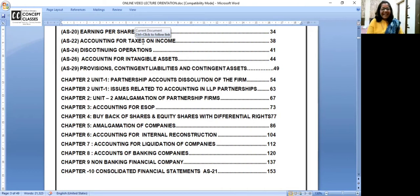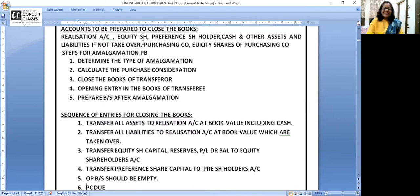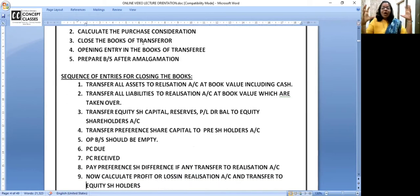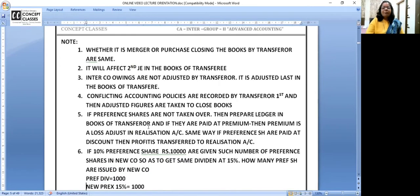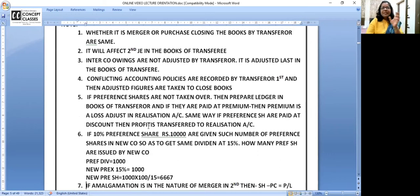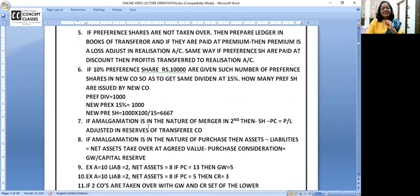This is all about the orientation of Advanced Accounting. You can have a glance at the booster notes — you may not fully understand because there are code words and languages, but see how to have a mind map on closing the books and writing opening entries. This is for amalgamation. Every problem has about 60% the same concept and 40% some technical adjustments, and all the adjustments are covered in the booster notes. After every chapter you will see these booster notes.